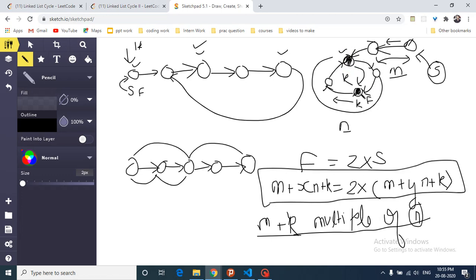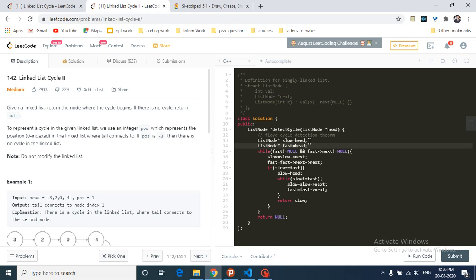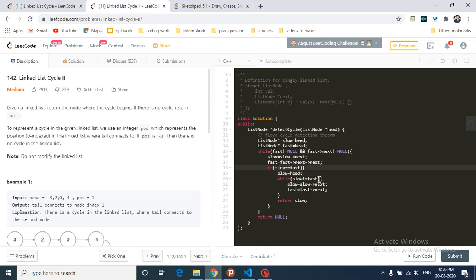After detecting where slow and fast meet, make the slow pointer point back to head. Then run a while loop moving both slow and fast one step at a time. The point where they meet again is the starting point of the loop. In code: same setup — slow and fast both equal to head, same while condition. Once slow equals fast, set slow back to head, then loop while slow is not equal to fast, moving both by one step. Return slow or fast — that's the starting point. If there is no loop, return null.